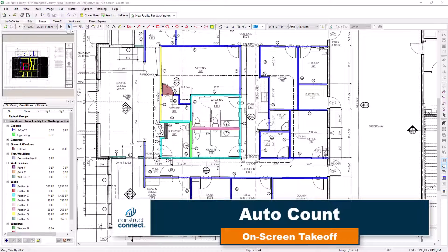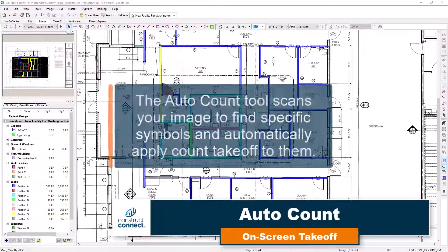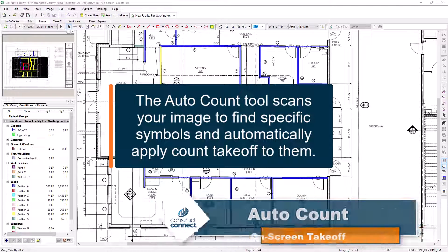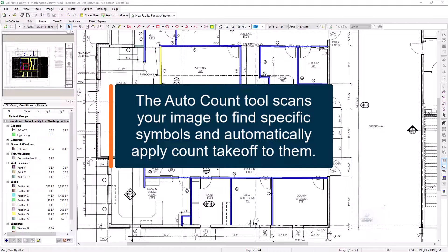The Auto Count tool allows on-screen takeoff to search for and apply count items on your job based on the symbols in the drawings.